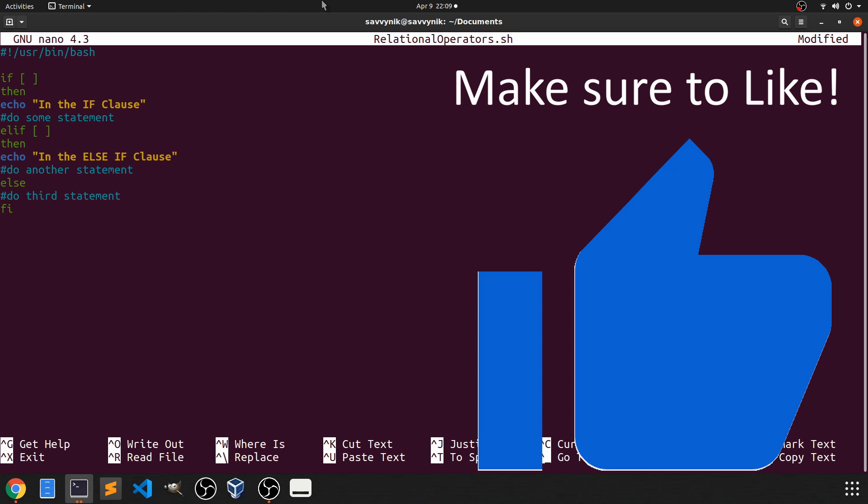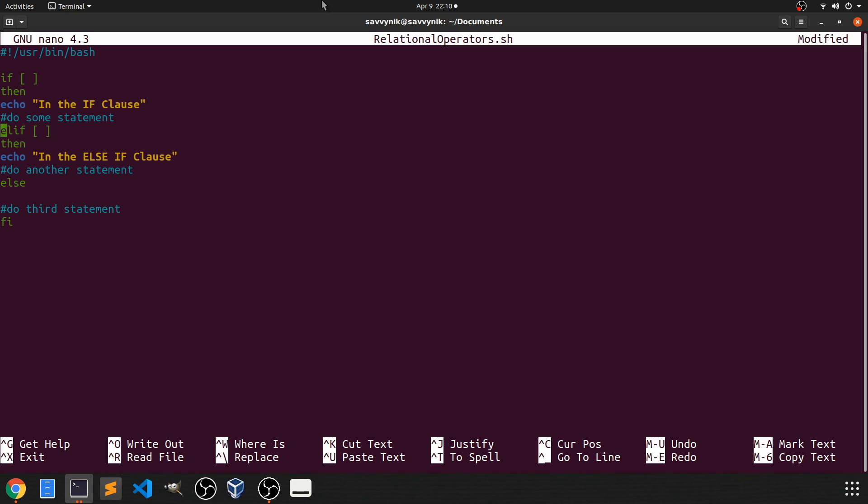And then finally, we have the else clause. All the else means is if the conditions all beforehand aren't true, so this else if or this if, then we're going to go ahead through this third statement. So we're going to echo in the else clause.